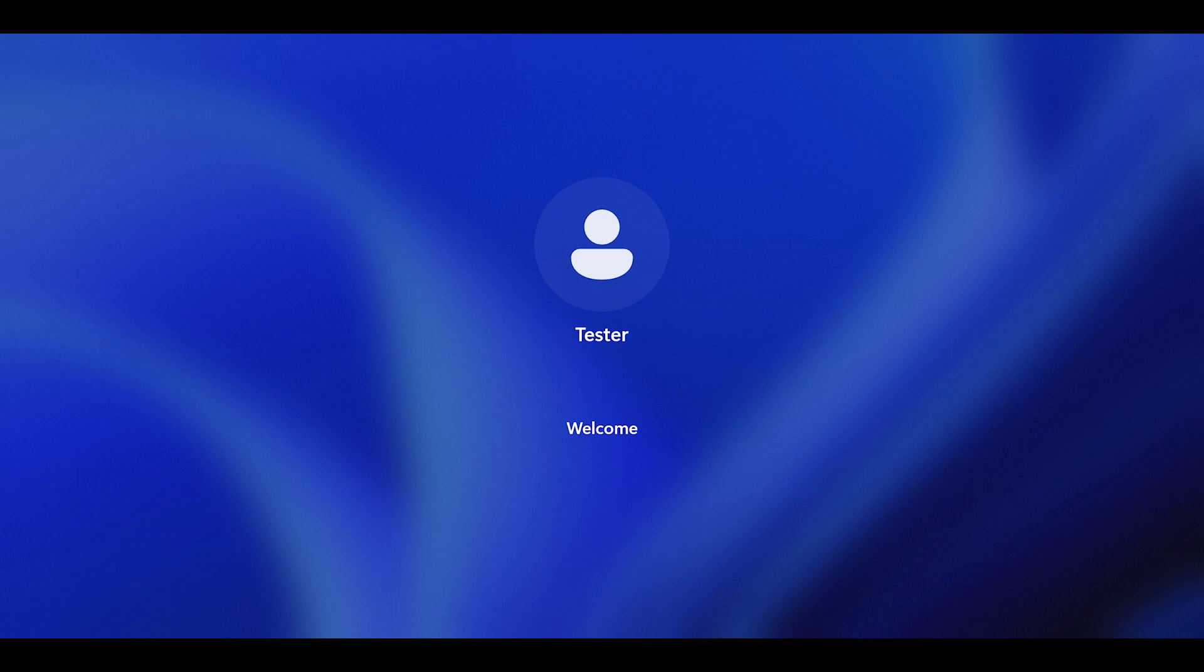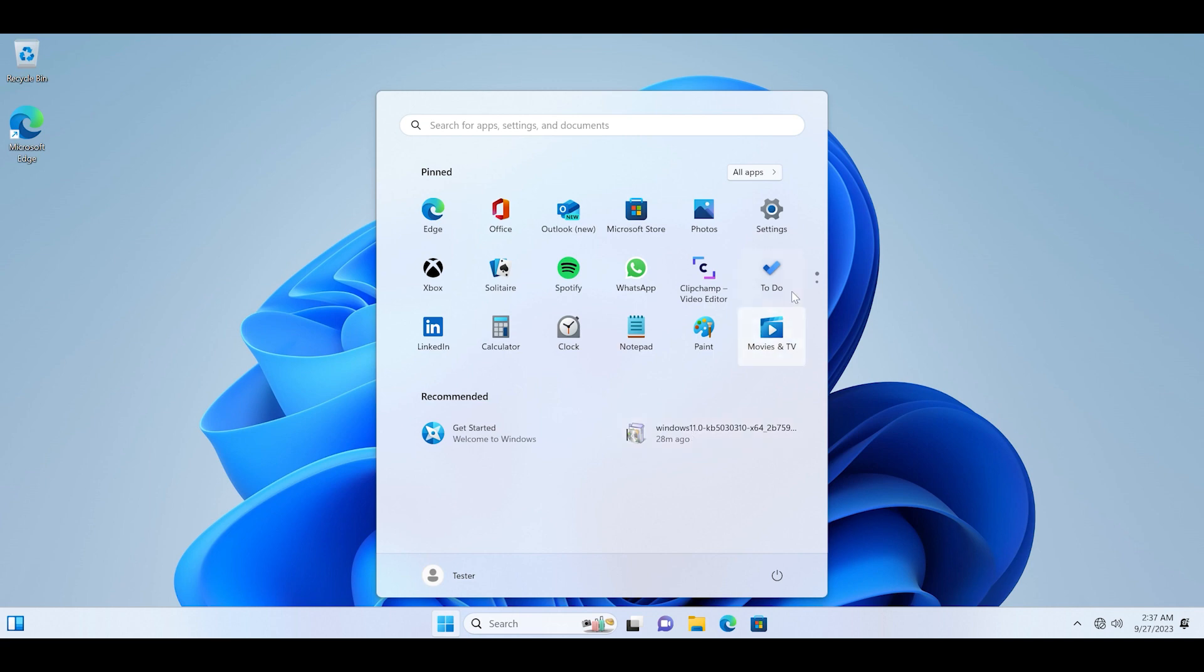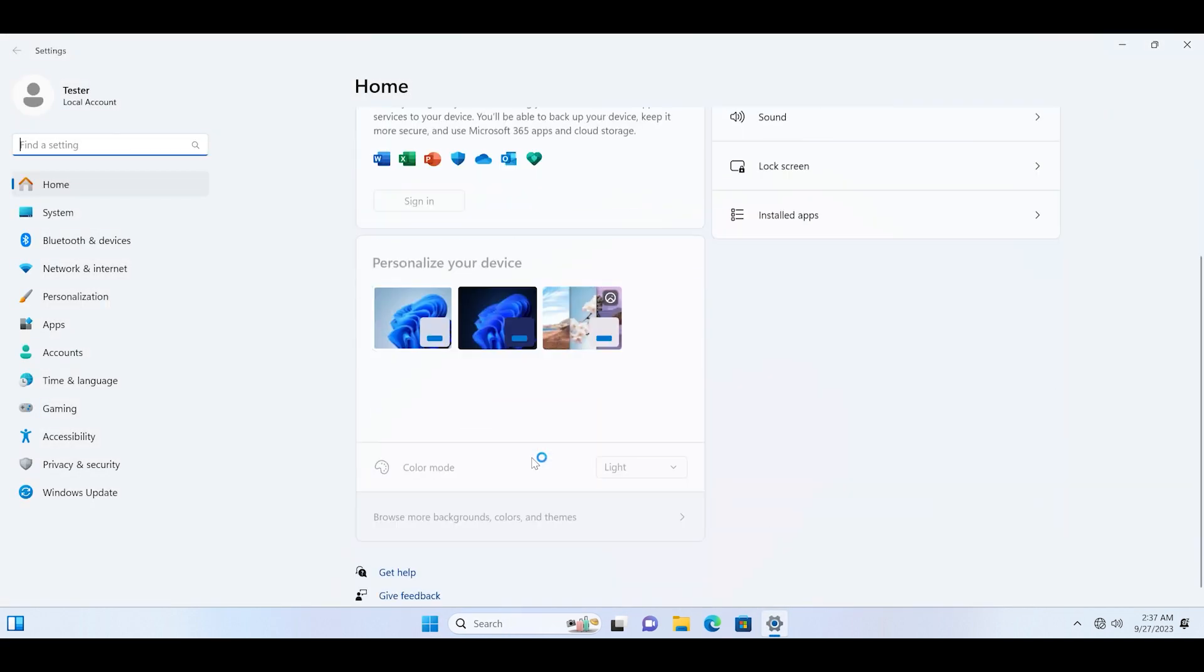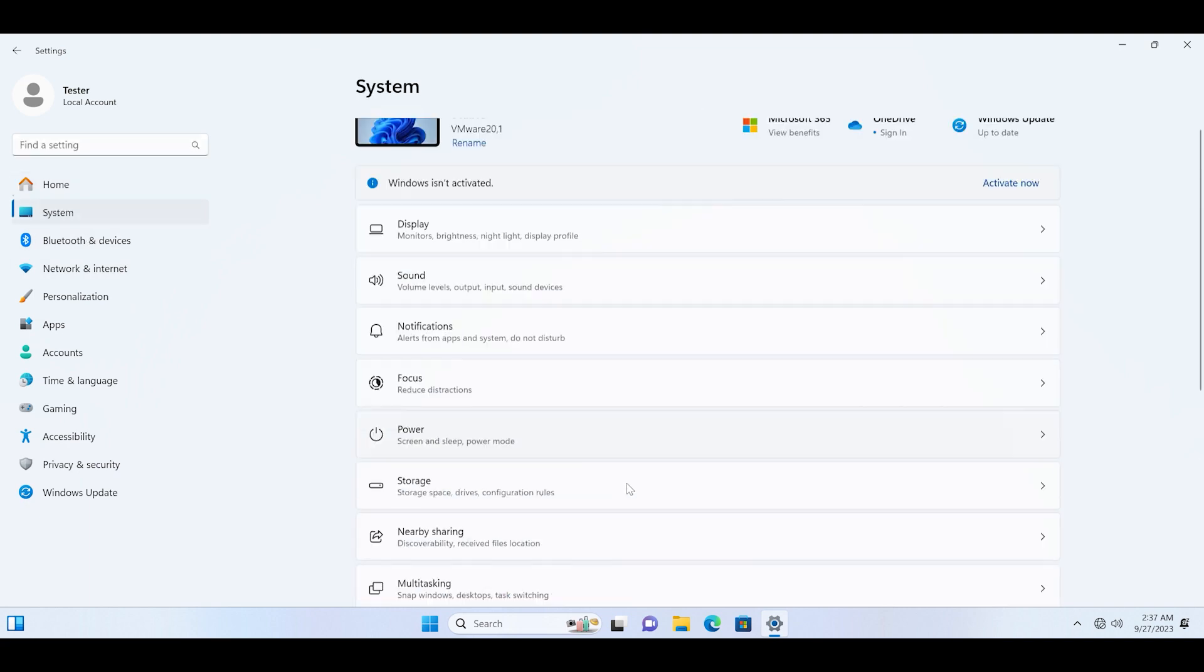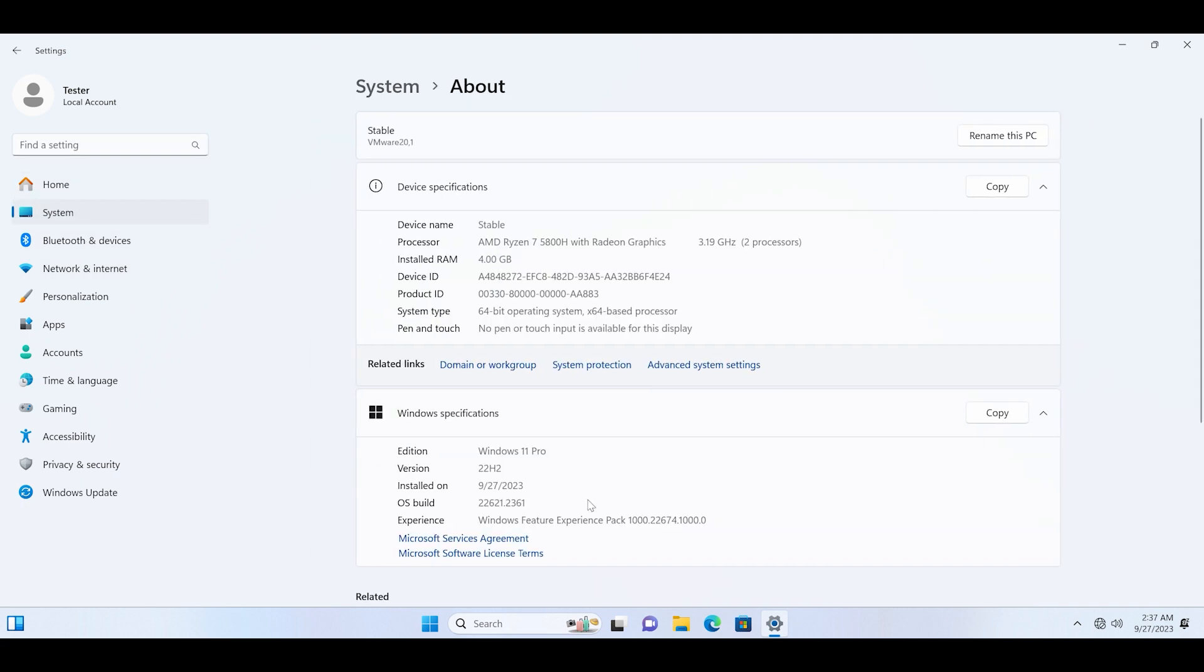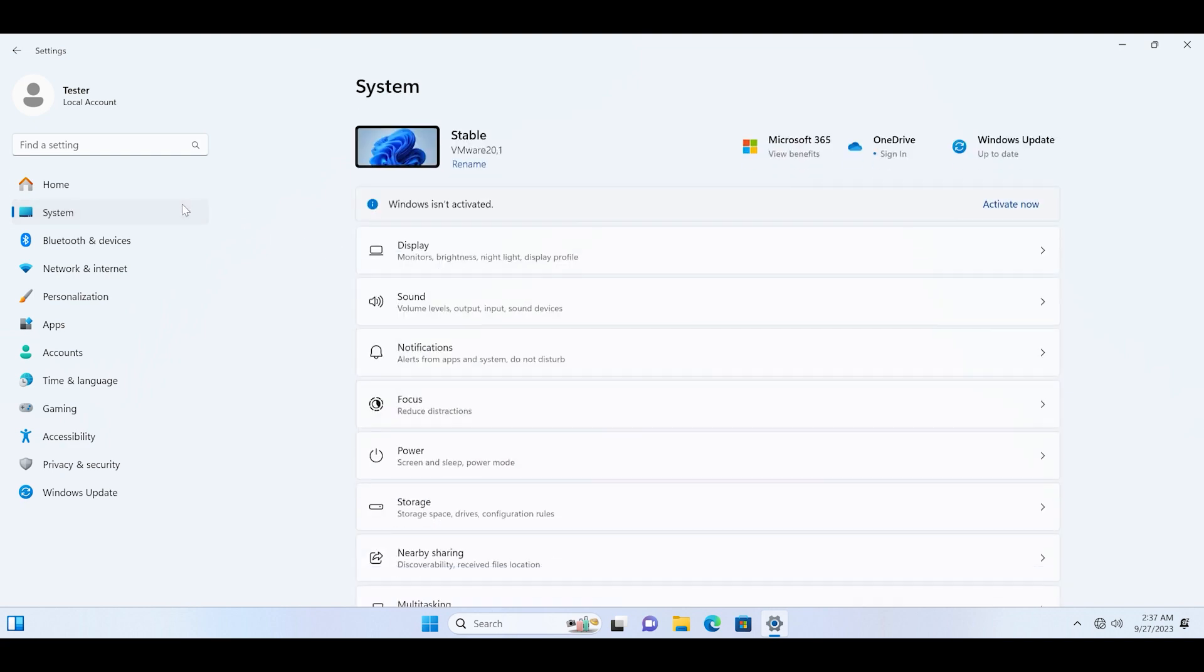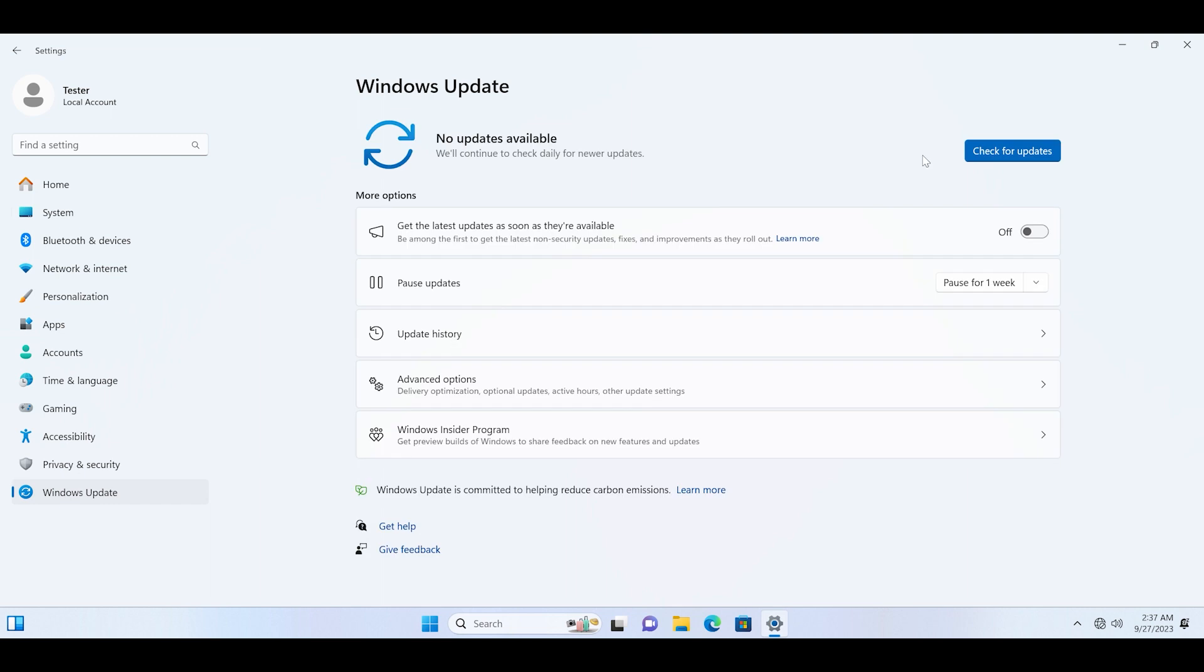After that, login to your PC and you need to check if the Copilot icon is visible on your desktop. Let's login and check if the latest features have arrived on the PC or not. After installing this specific KB update, you can see that there is no Copilot icon on the taskbar.